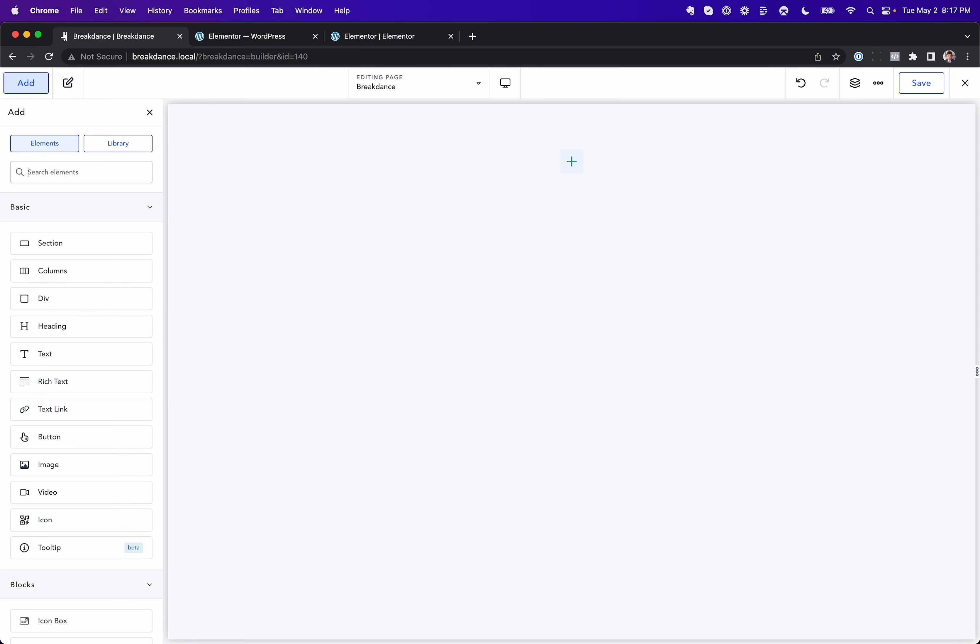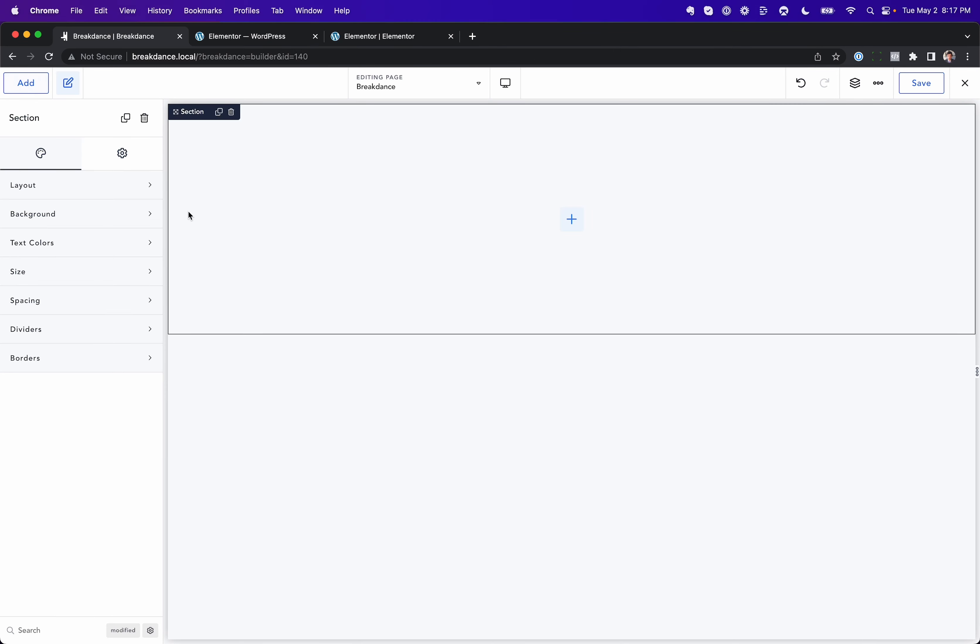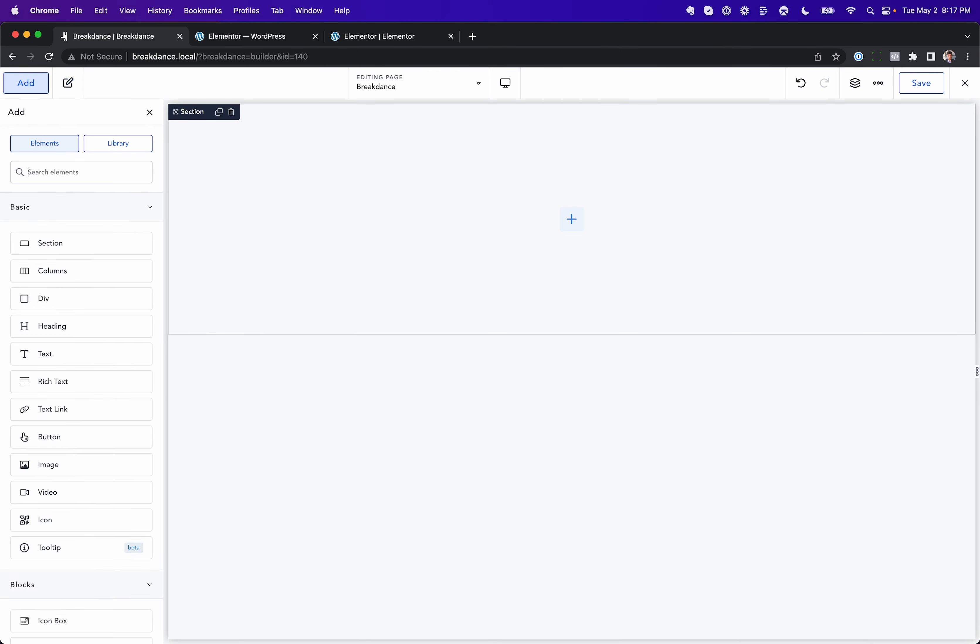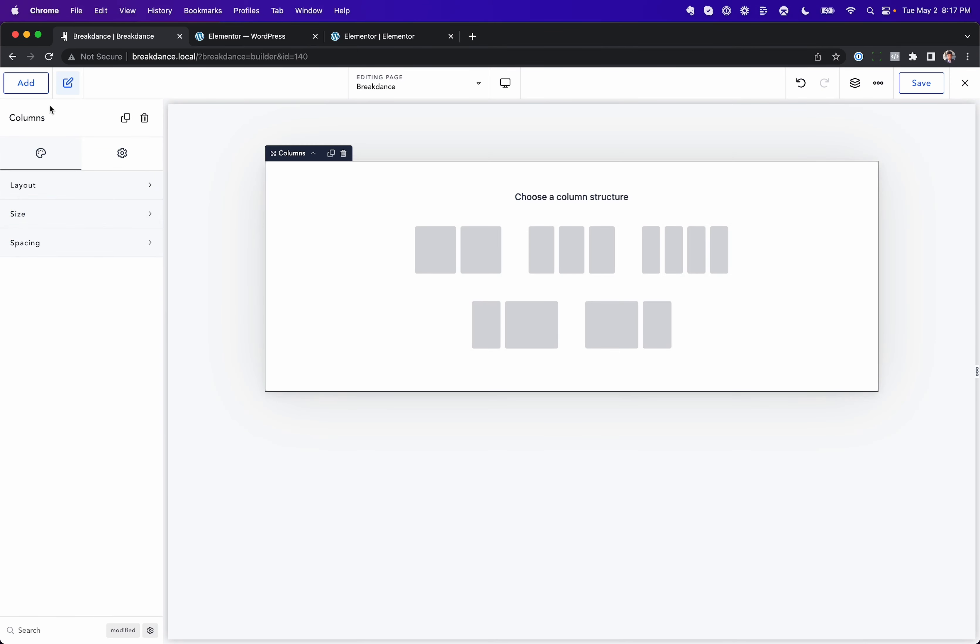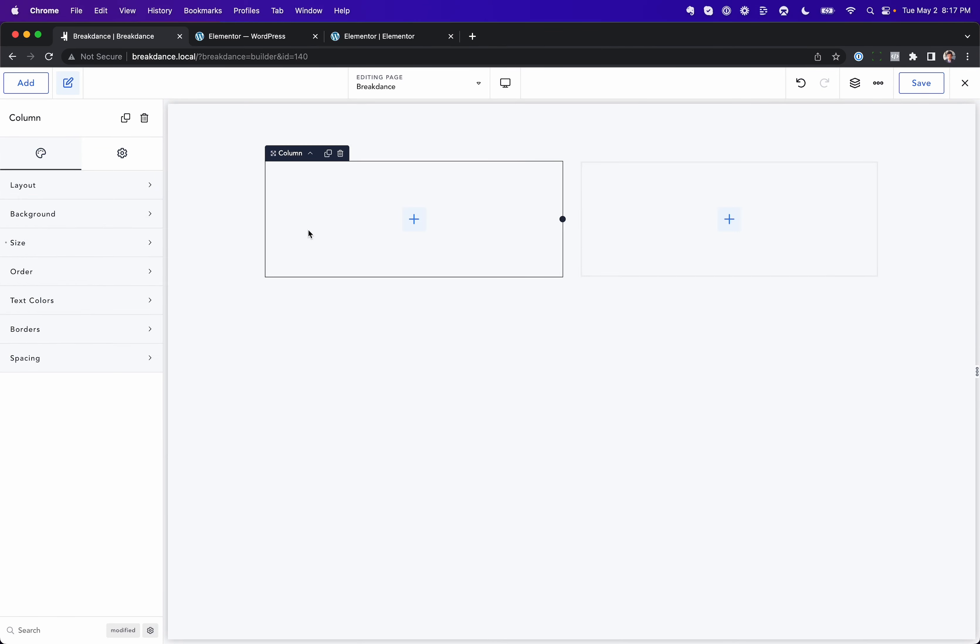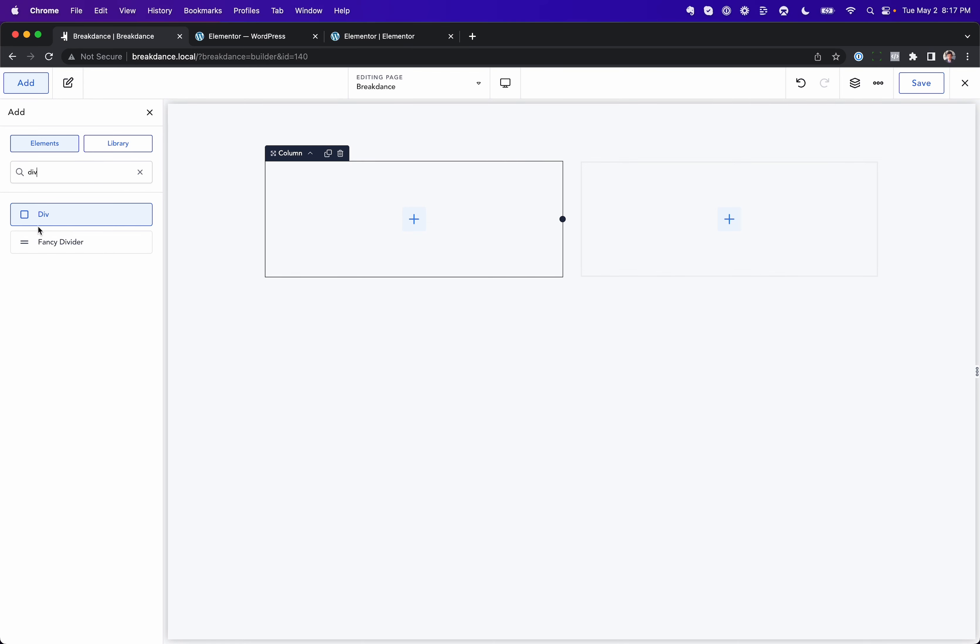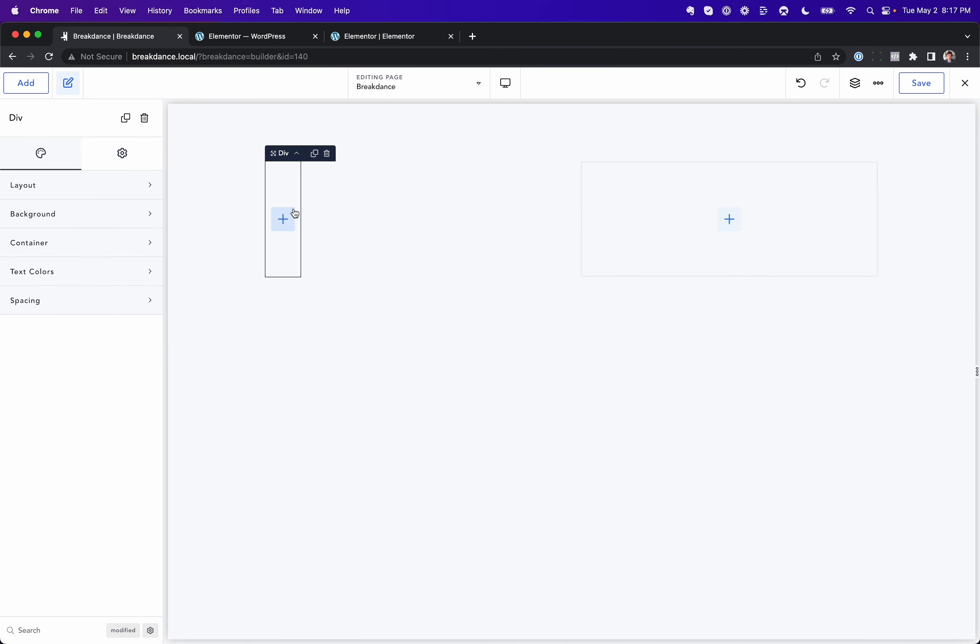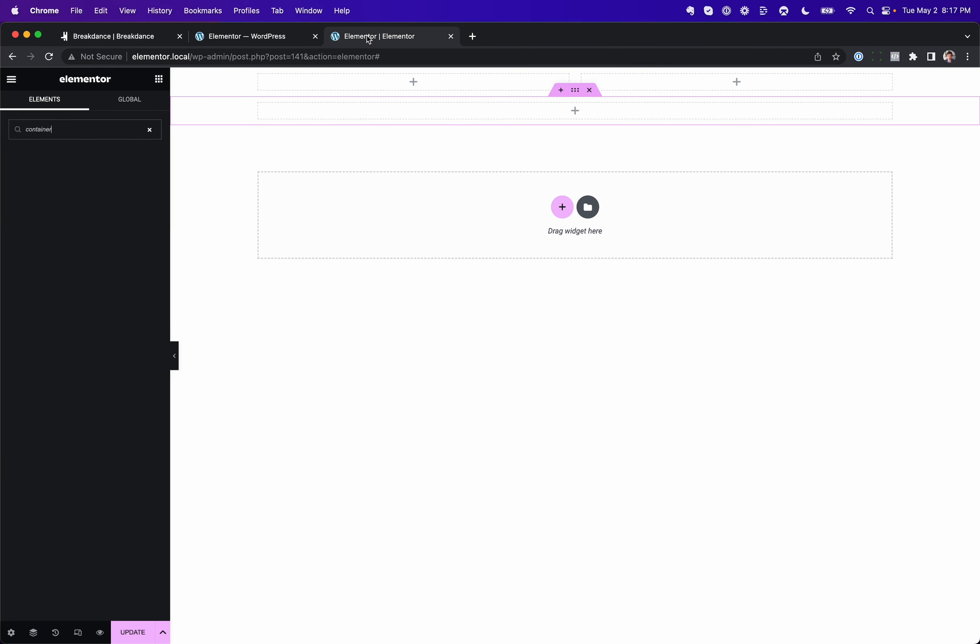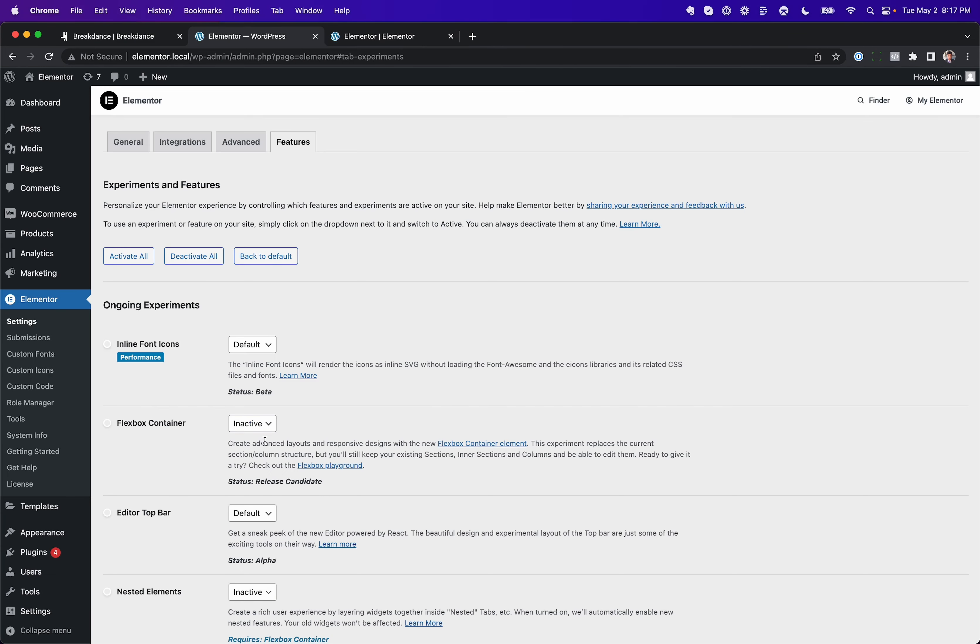In Breakdance, best of both worlds. You can add a section, you can add columns, and you can add, we call it a div, they call it a container. The proper name in HTML is div, that's why we call it that. You could add a div. You can do it all in Breakdance. It's not an experimental feature. Breakdance was designed from the ground up to work this way.